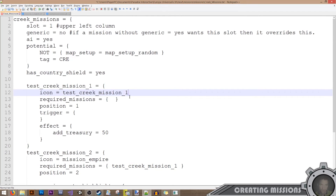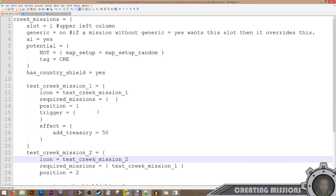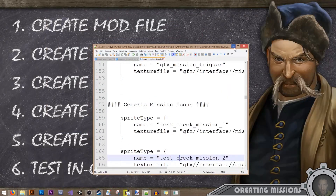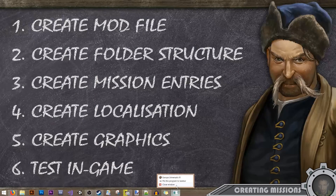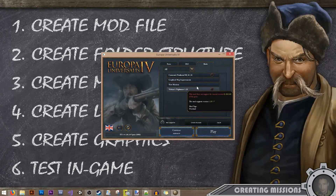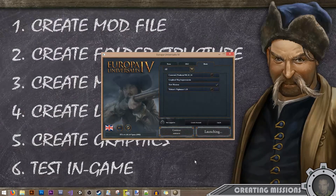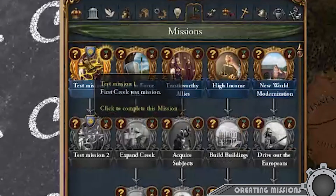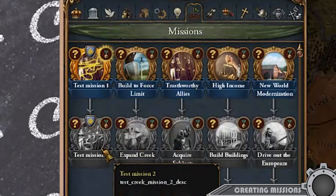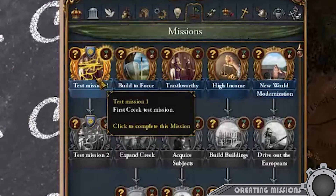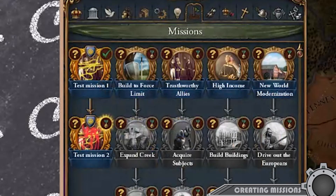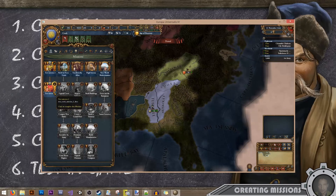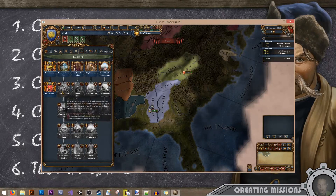Make sure all files are saved, then we're ready to test. Don't forget to activate the mod when you launch the game. In-game, we can see test mission one with the Creek shield, and test mission two. Clicking the first mission gives us 50 ducats. Clicking the second gives another 100 ducats, and the mission is complete.